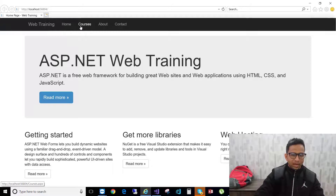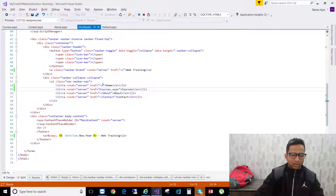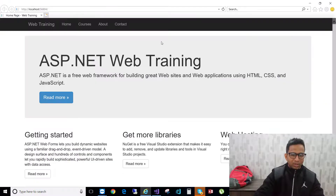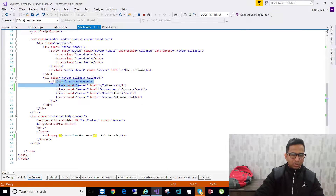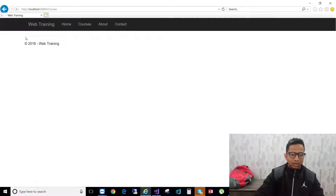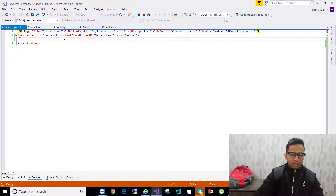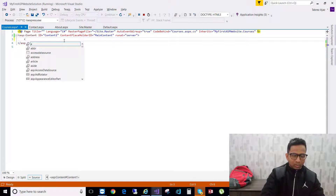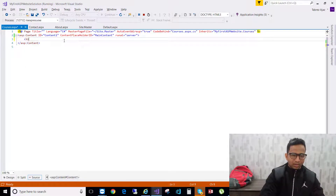You can now see Home and then Courses in the navigation. This is how you can add multiple navigation links to your web application. If you click on Courses you currently find nothing — just the header and the footer.